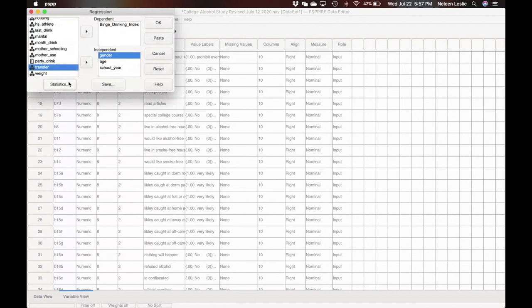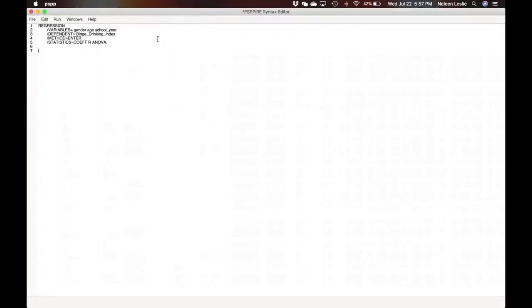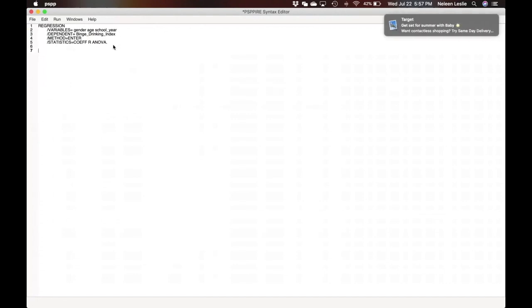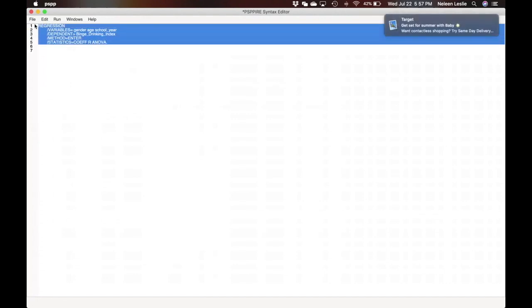We don't have to select any statistics because they're already selected. So we will go ahead and paste. This has been my practice, and then I'm going to go ahead and run from my syntax.